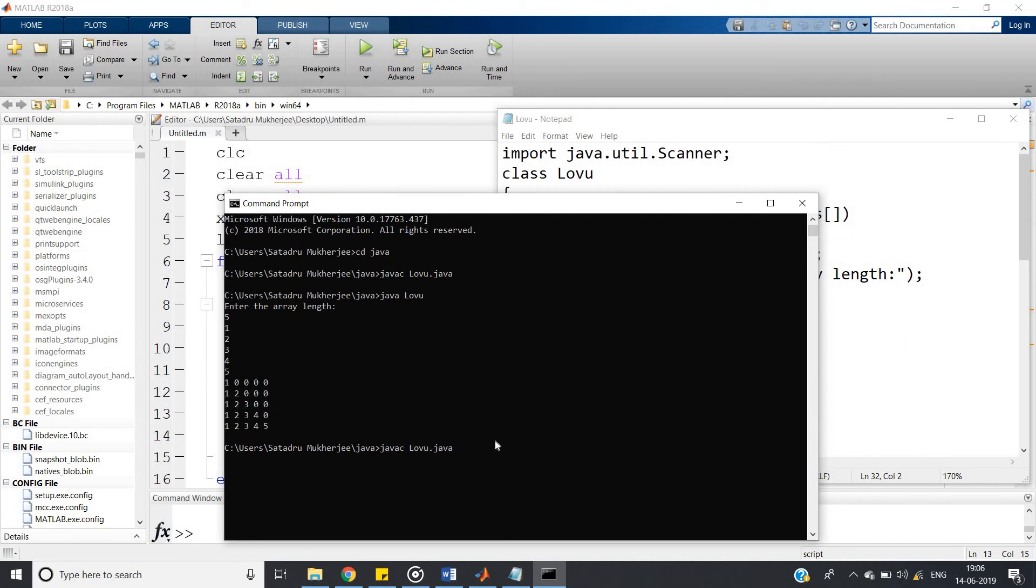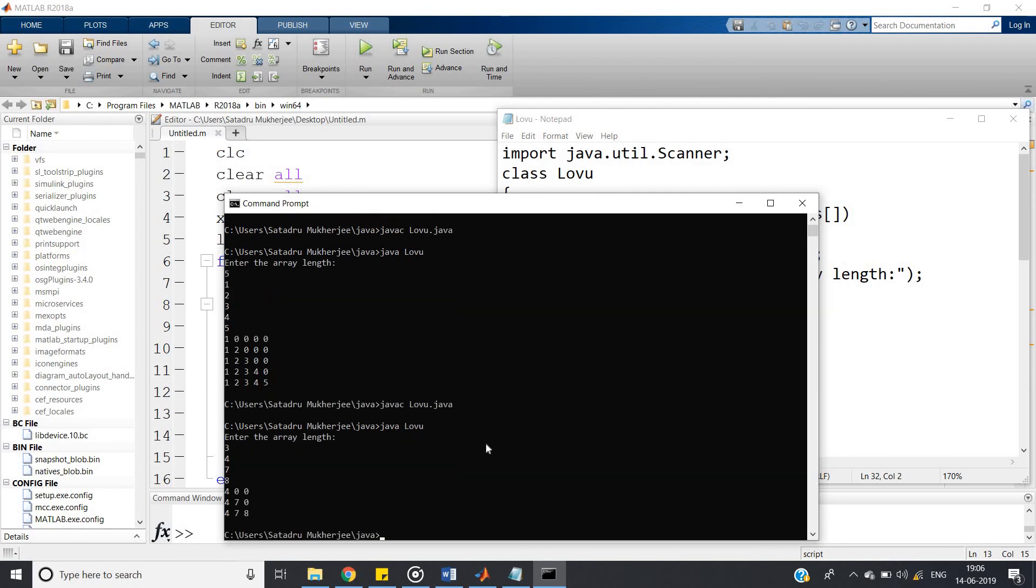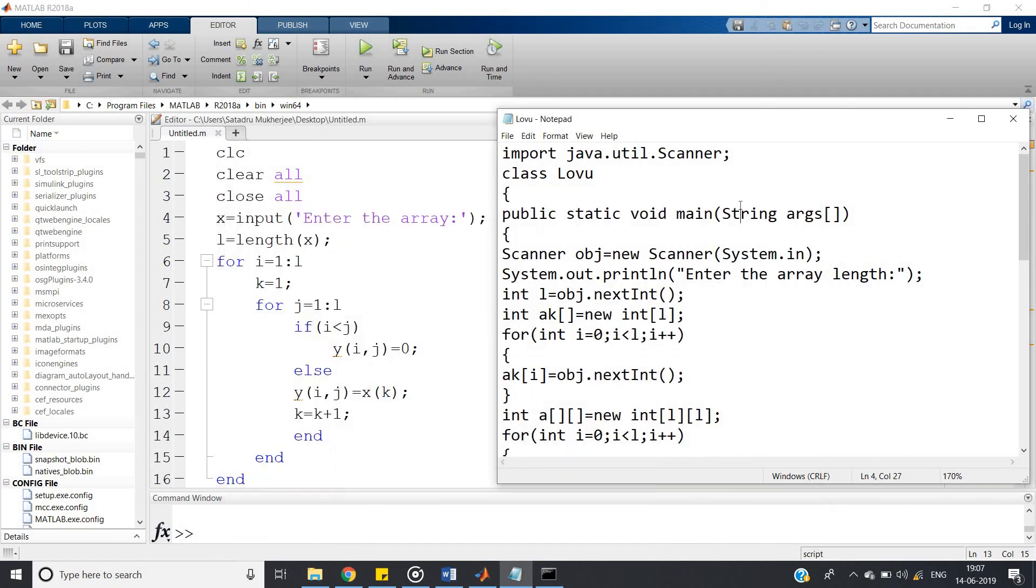One more case, let us check. So enter the element, suppose 3, so elements are 4 7 8. See, 4 0 0, 4 7 0, 4 7 8. So our Java code is also perfectly working. This is all for my this video, thank you for watching.